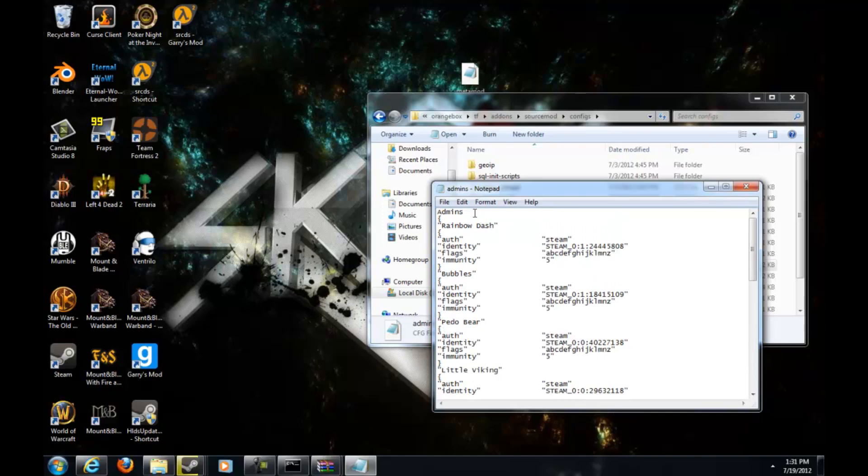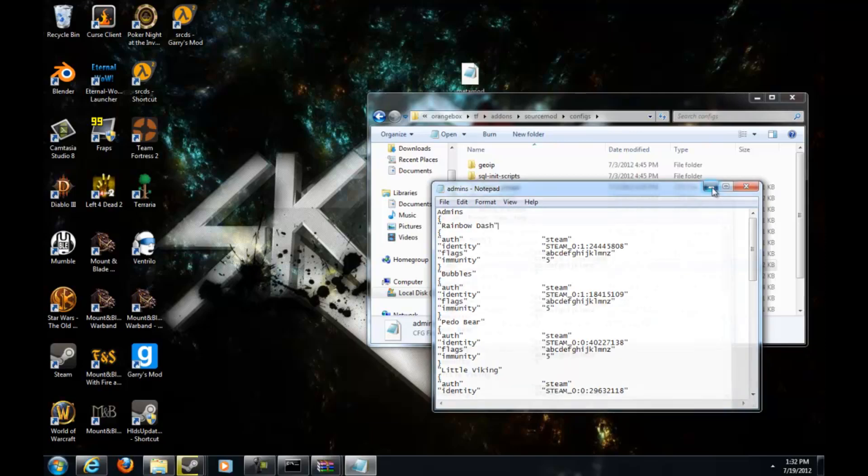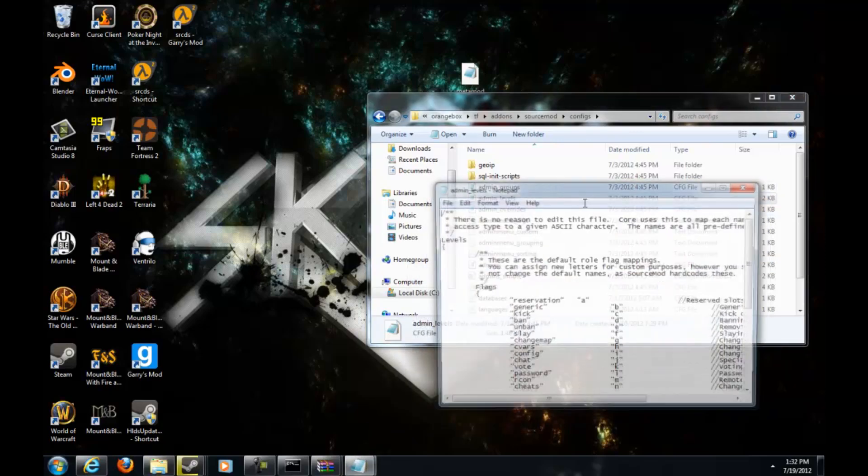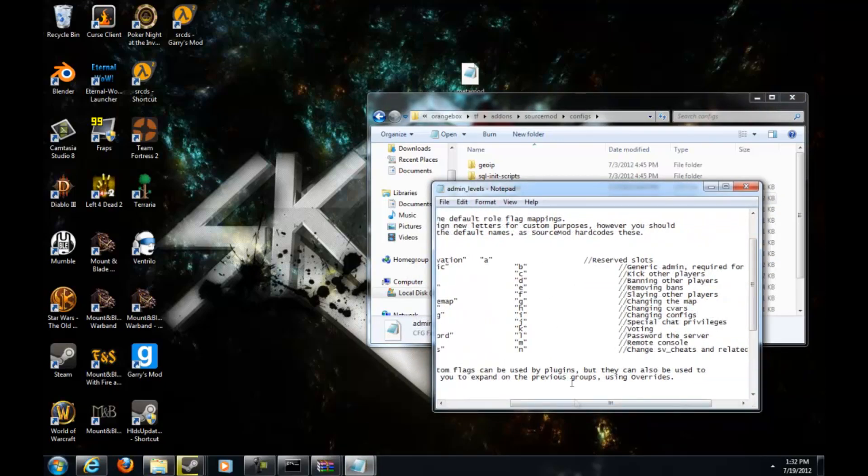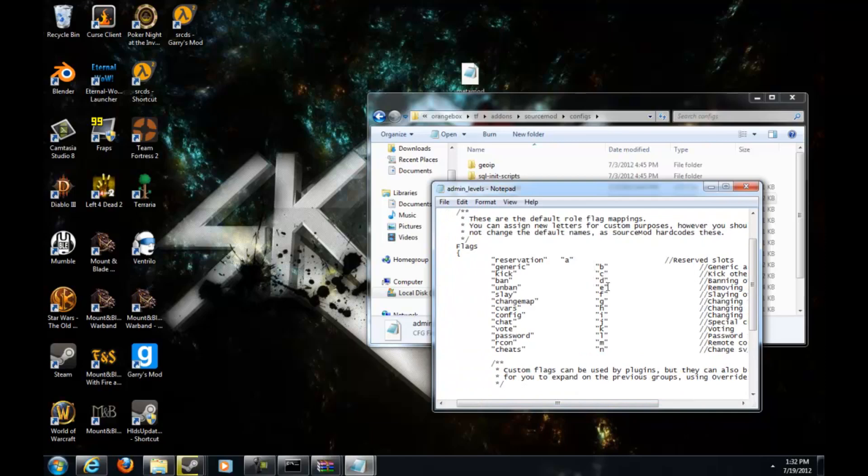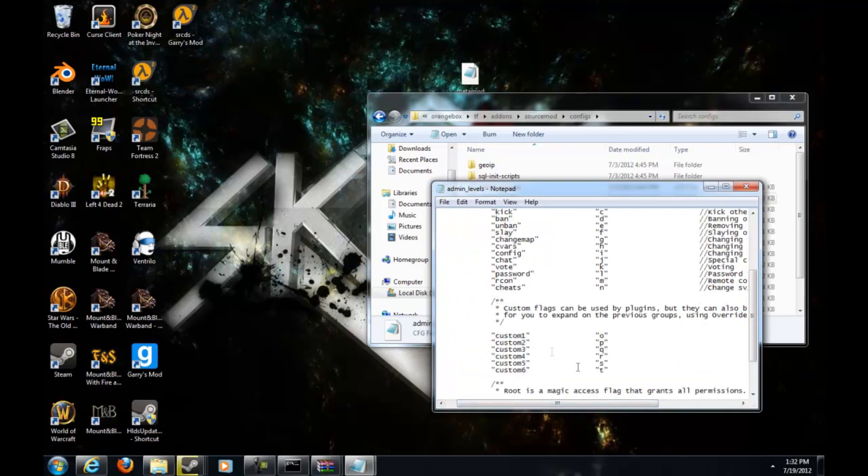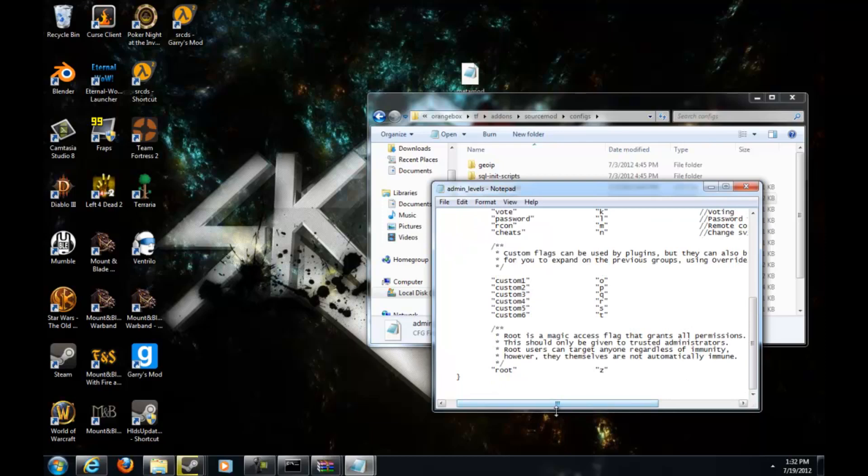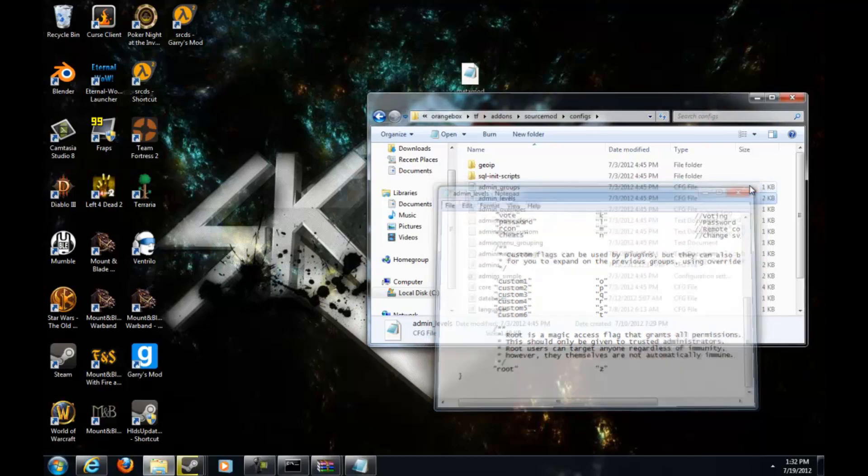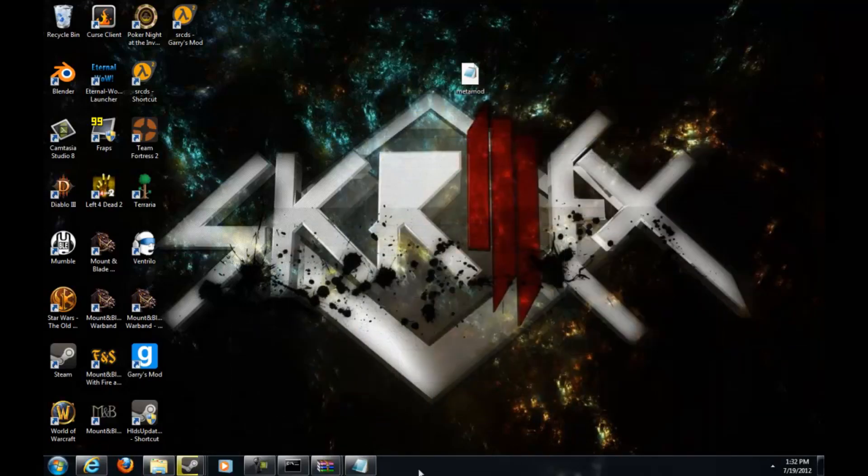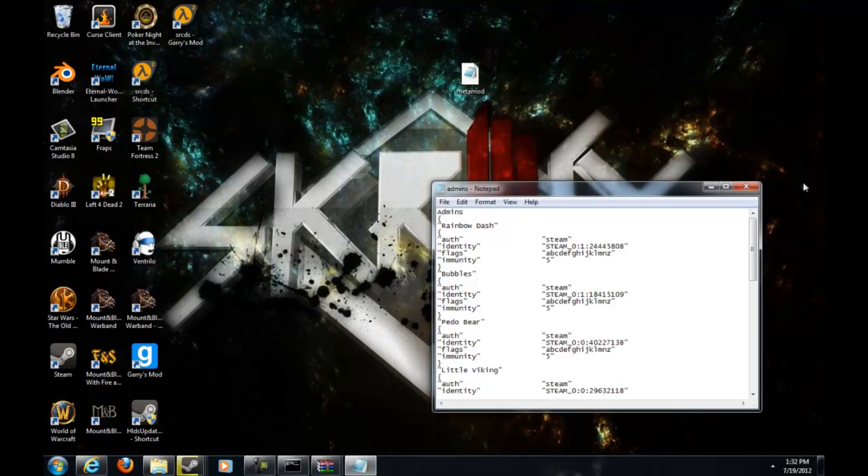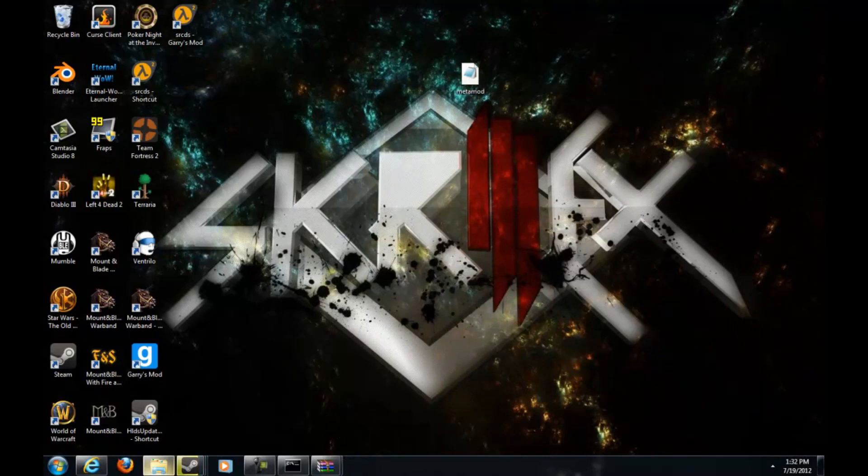You want to delete every local content that it has in there. Since I already deleted it, this is my admins page. You want to type in admins, authentication or just auth steam, and then identity your Steam ID and flags whatever flags you want and immunity whatever you want. Then it shows you what the flags do and what they're for. If you scroll down you see z, that's root, that gives you all the admin powers.